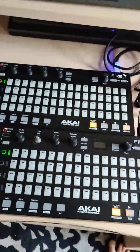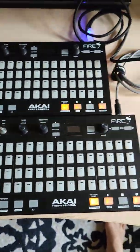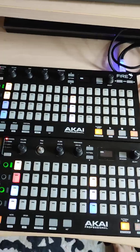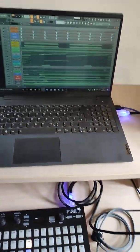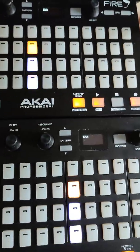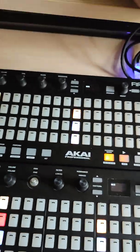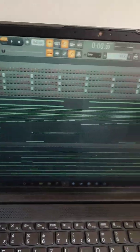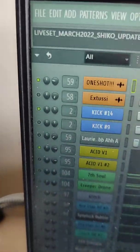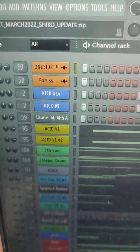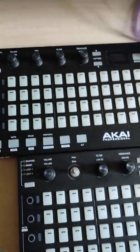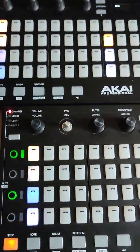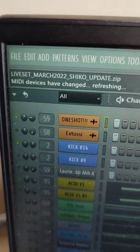Then I have two Akai Fires — these are MIDI controllers made to work with FL Studio. The great thing about these is that they are designed especially for the step sequencer view. It has green dots on the left side and channels with colors, which matches exactly what you see in FL Studio's sequencer. Right now it's flashing — it always does this when first connected, saying 'MIDI devices have changed, refreshing.'